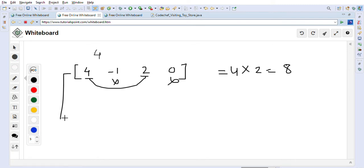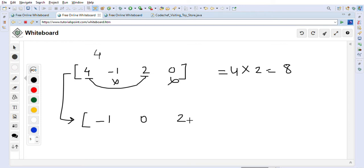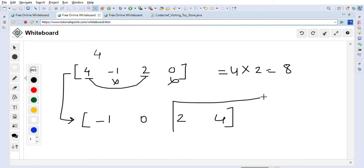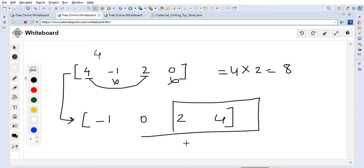A quick observation: we can solve this problem by first sorting the array. After sorting, the array looks like [-1, 0, 2, 4]. We immediately notice we should take all positive numbers: 2×4 = 8.